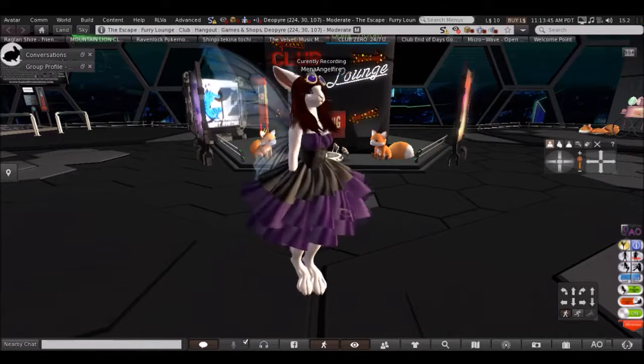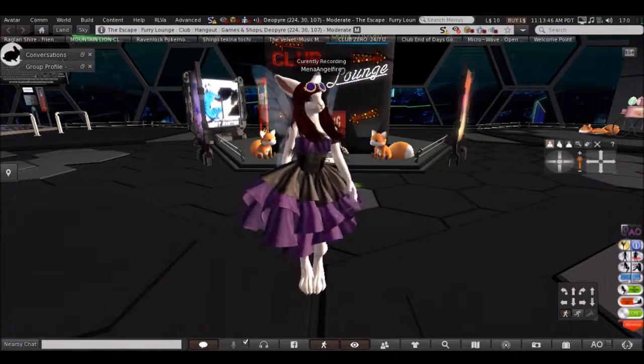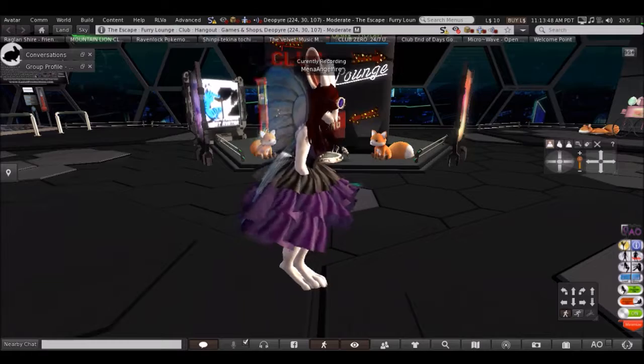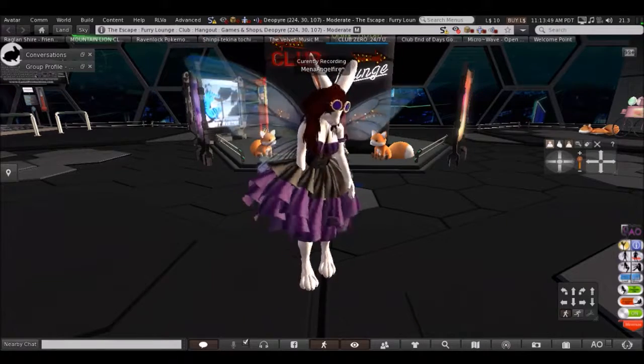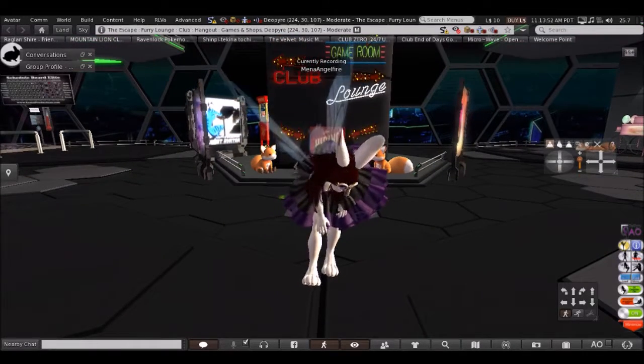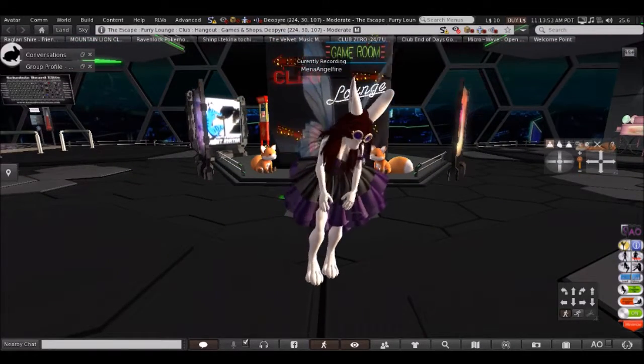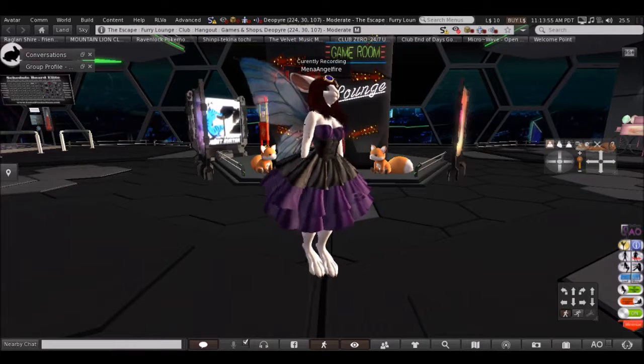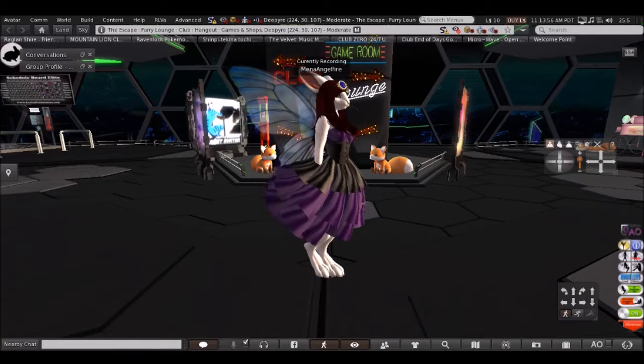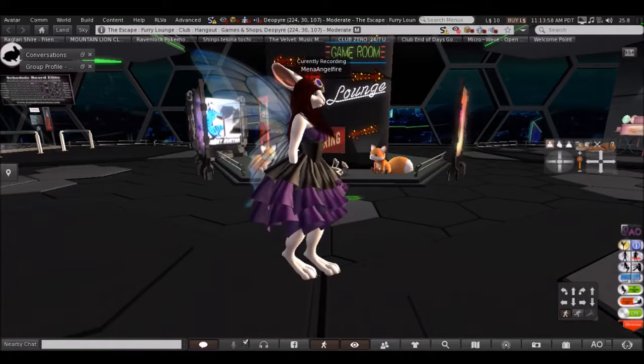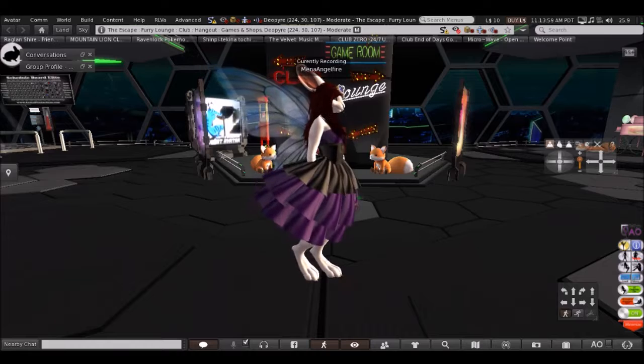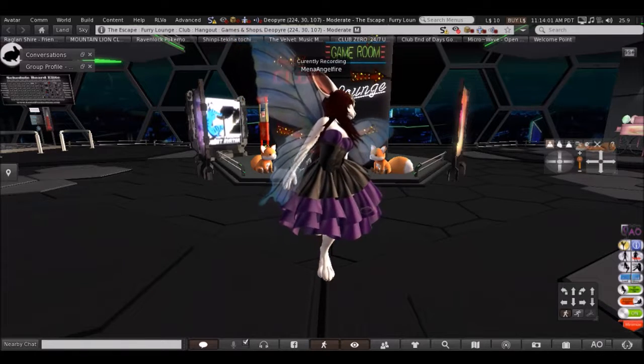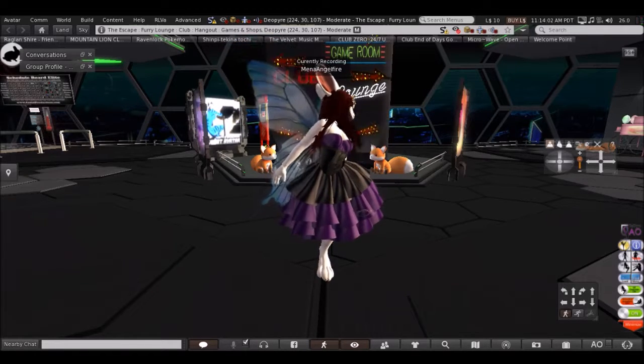Okay. Three, two, one. And now that we are here, we are at the Escape Prairie Lounge, Club, and Hangout, where you can find games and shops.